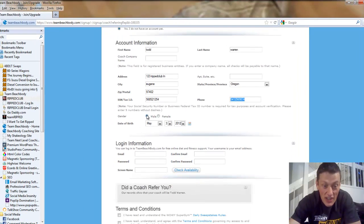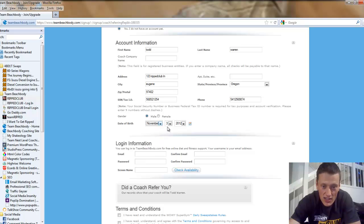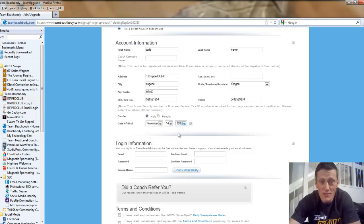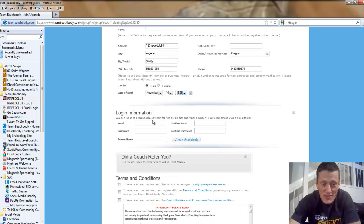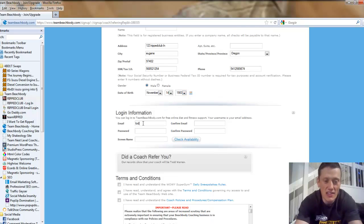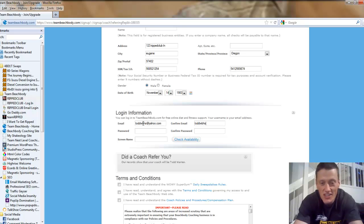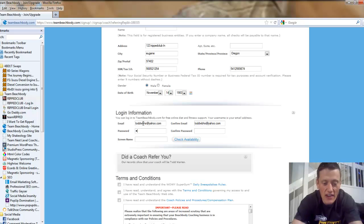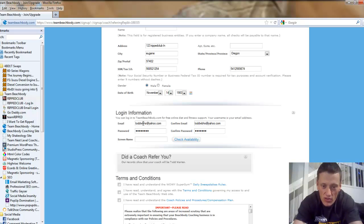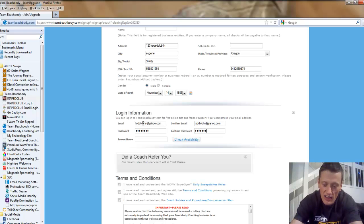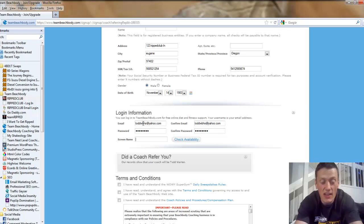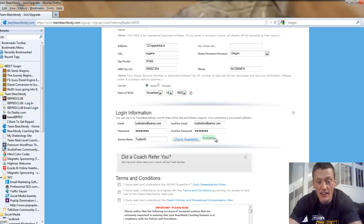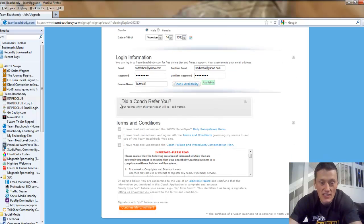Next, you're going to select your gender and your date of birth. And I'm actually going to enter my real date of birth because I want to hear from you on my birthday. I want to see if you remember. November 14th, 1983. Email, let's make something up here. Todd WBHS at yahoo.com. Enter a password that someone's not going to hack into and start ordering tons of Brazil butt lift programs. And enter a screen name. Todd W83. Then you're going to want to check the availability. It says it's available, we're good to go.